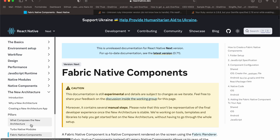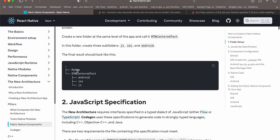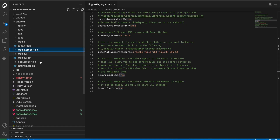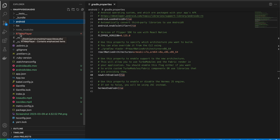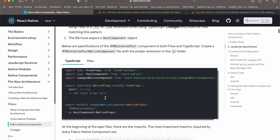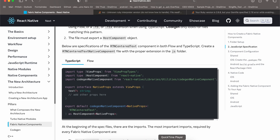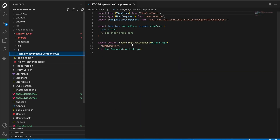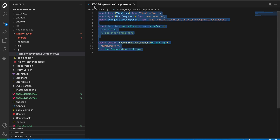Next, go to Fabric Native Components. We have to create this folder inside the project and not outside, as specified in the documentation, otherwise you will face issues. I have created the folder 'rtn-my-player' inside the React Native project, with android, ios, and a js directory. Inside the js directory, I created the spec file — everything remains the same, copied from the documentation; only the name changes.